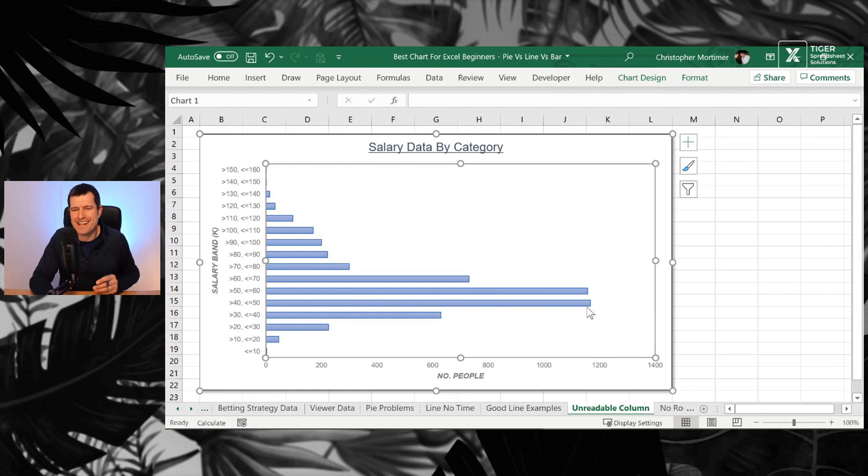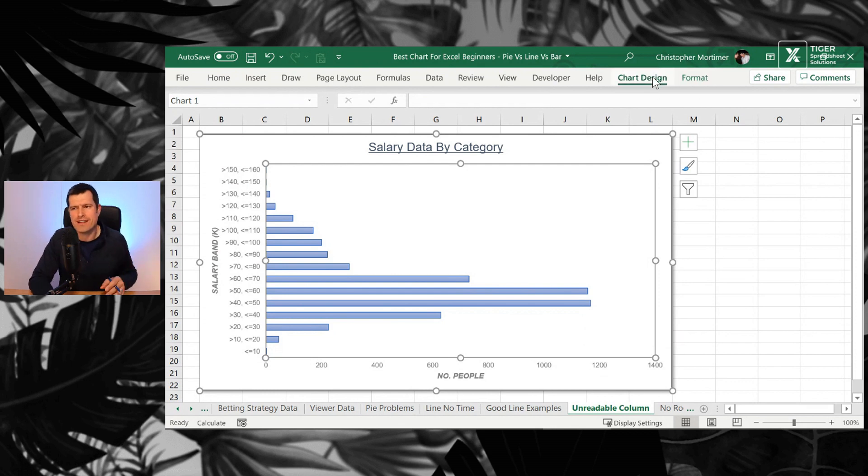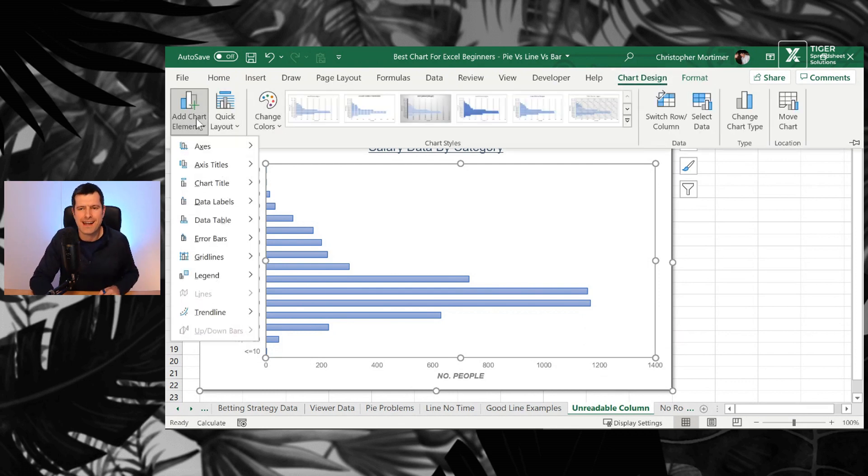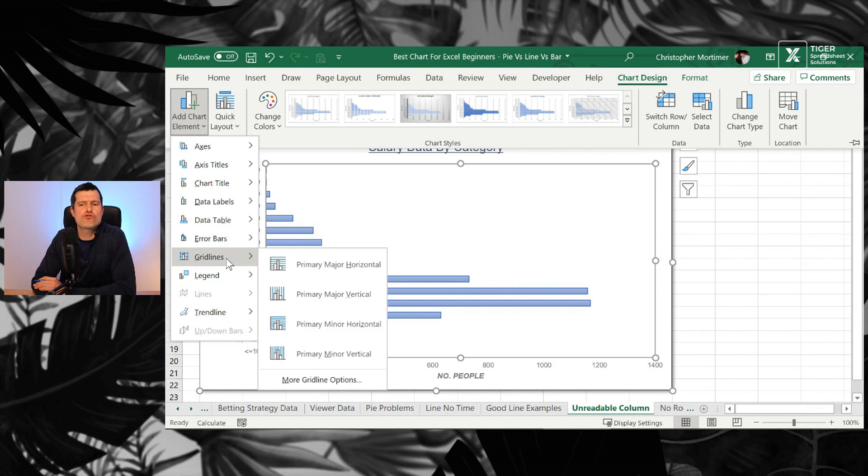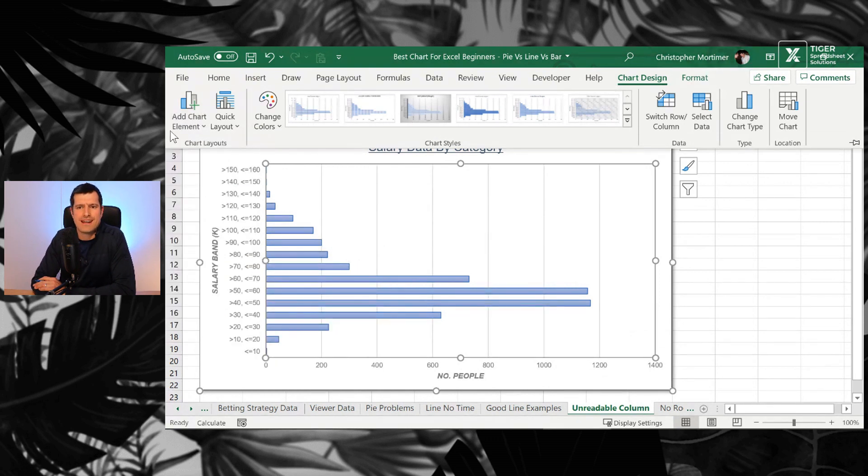What value is it? This is a common problem with bar and column charts. How can we avoid that? Let's go to chart design here, add chart elements, and we're going to go to grid lines. And let's go for major vertical grid lines.